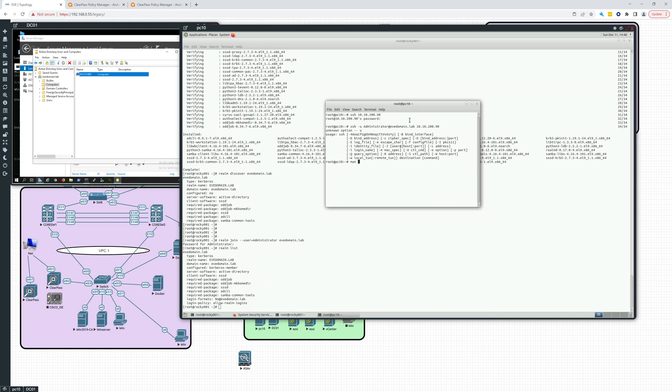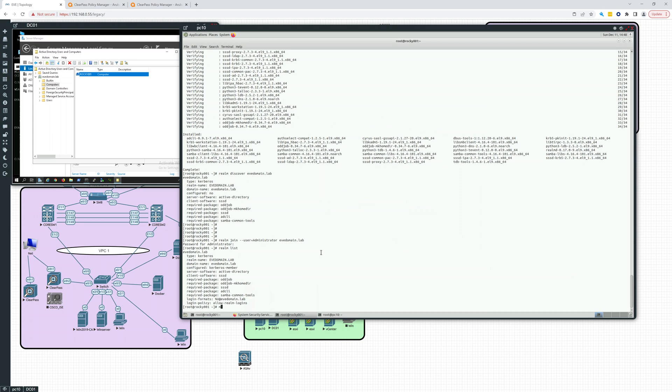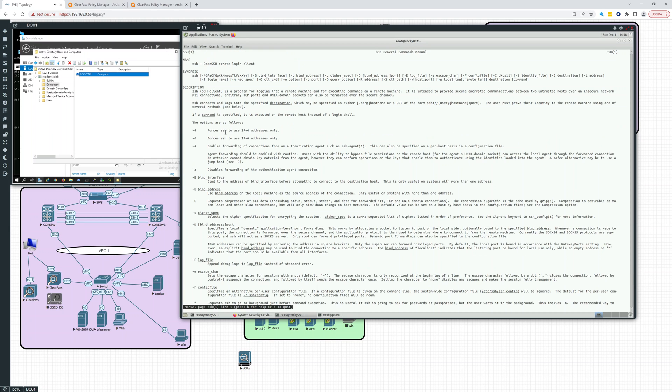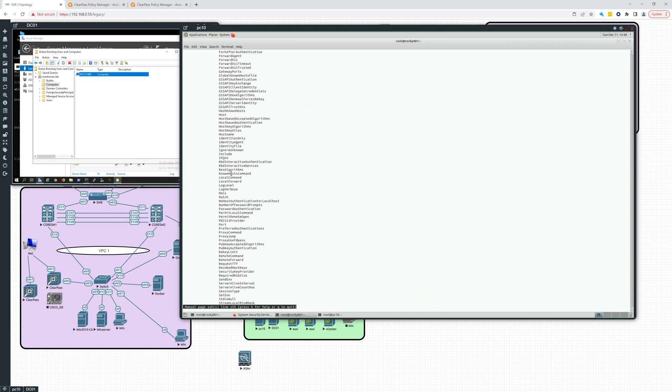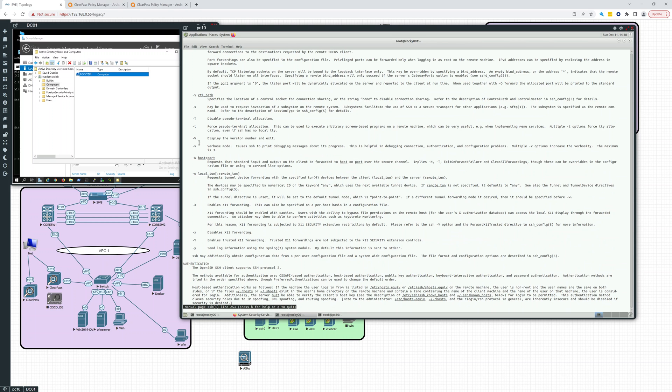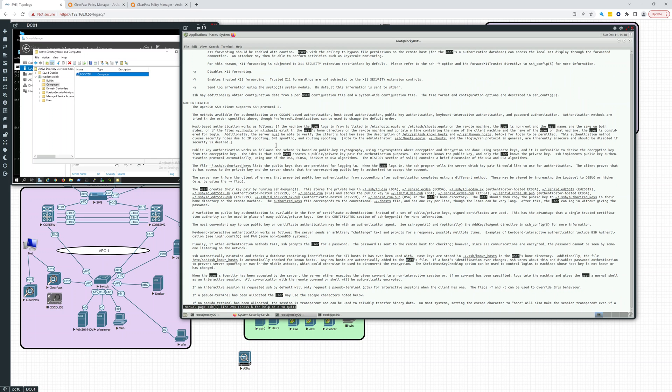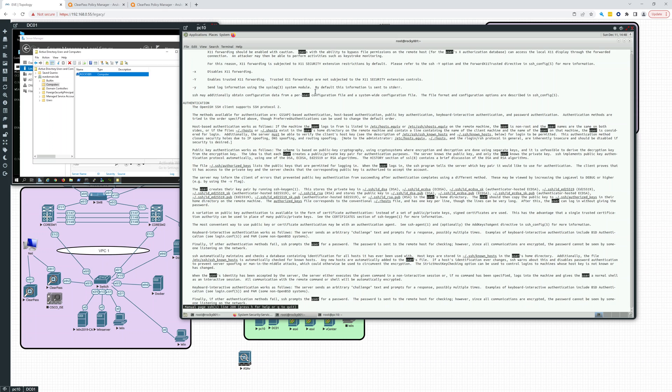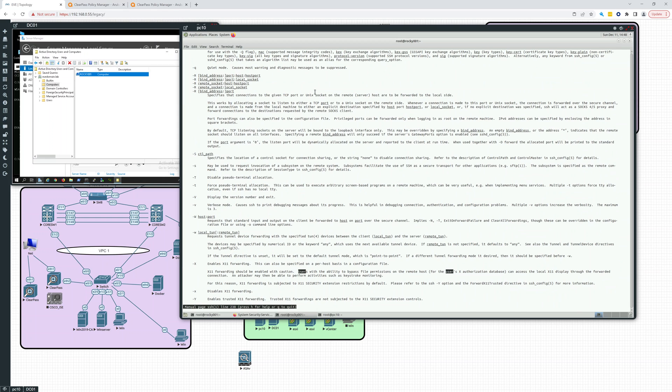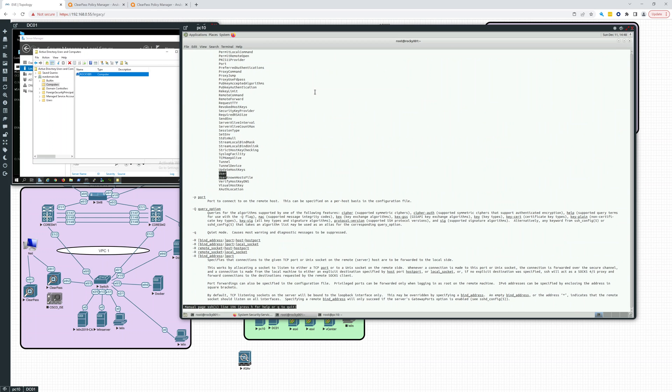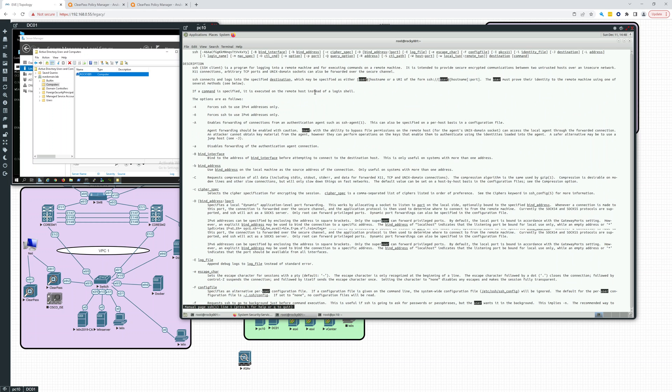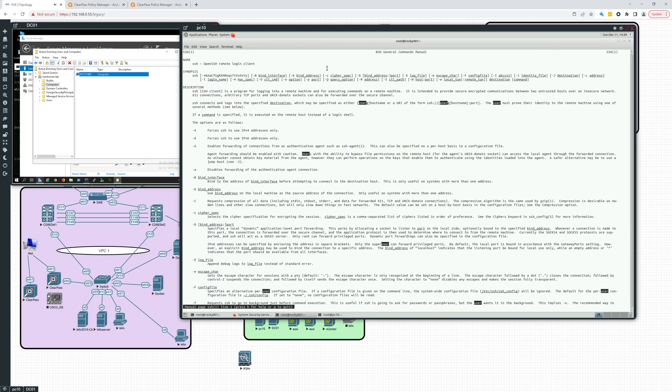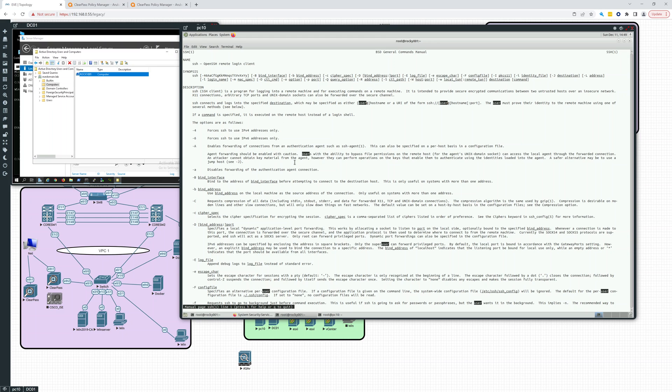So man SSH. Let's see what we need to do. So we're looking for user. Let's see if we can just find that. User. Users. I'm not seeing it. Or URI. User must prove their identity. Right.